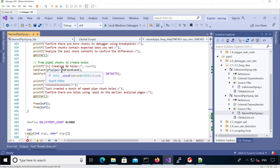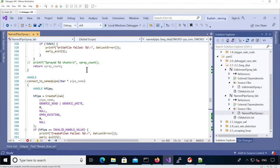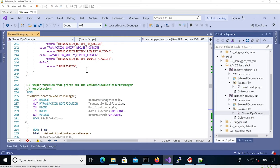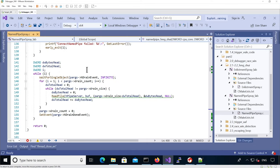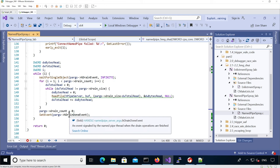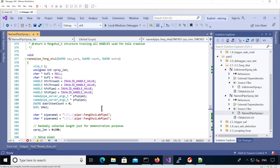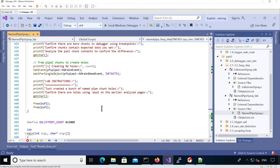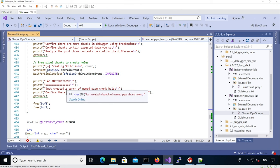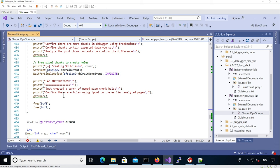By setting the drain event, the server thread loops and reads the data as we saw earlier, then sets the drain_done event. The main code waits on the drain_done event handle, and once it completes, it prints a message that it has created named pipe holes by reading chunks from the second pipe. At this point we should be able to analyze the holes in the debugger.